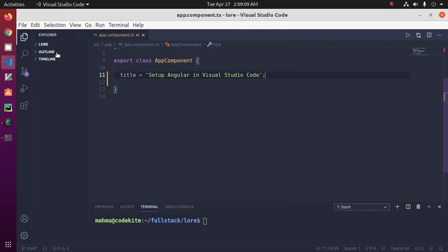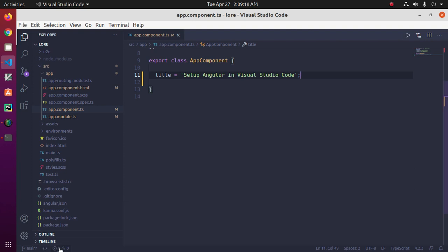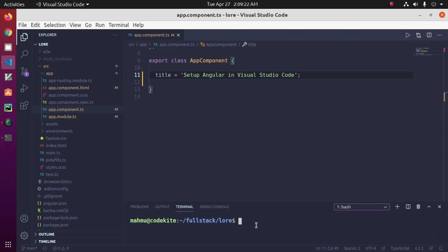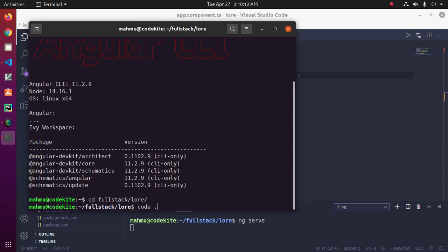First, open the Angular application in Visual Studio Code. Open a terminal, navigate to the application, and type: ng serve. You can also open your Angular application in VS Code from the terminal by navigating to your application folder and typing: code ., then hit Enter.